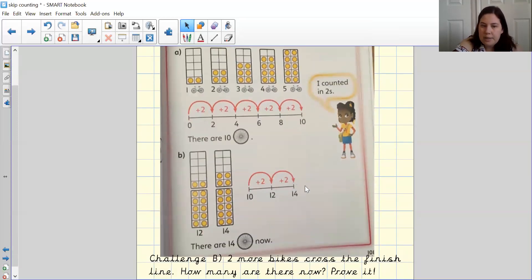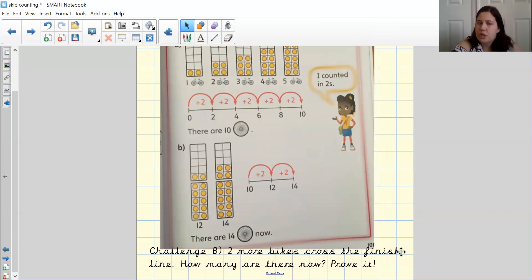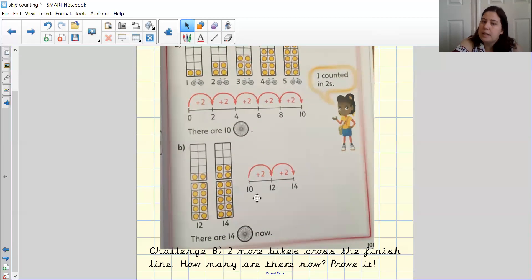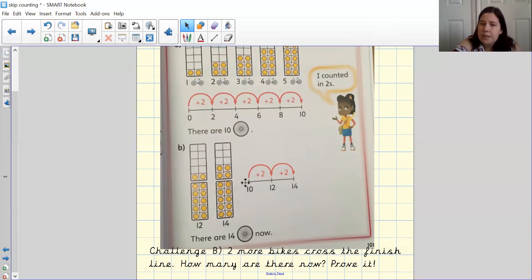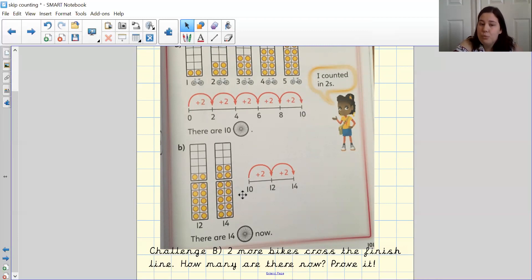And then the second part of the question was that if there were two more bikes crossing the finish line, how many are there now? So what I have done, you can see, is I've used a number line and have used 10 frames. So instead of beginning at the beginning of the number line again, I've started where I finished.